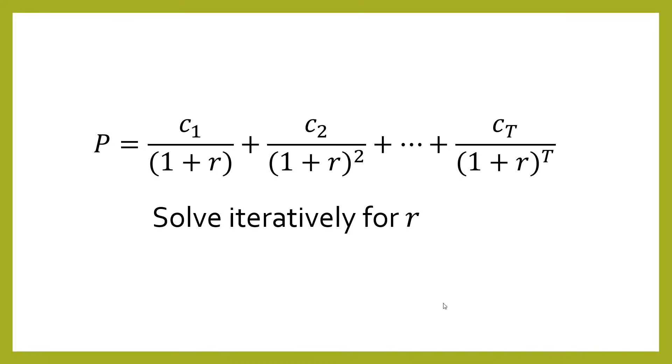So I hope this video is helpful to you and you're now familiar with how to do the yield to maturity calculation. If this video was helpful, please like and subscribe below. And finally, thank you very much for watching.